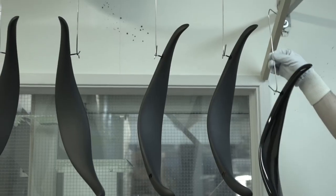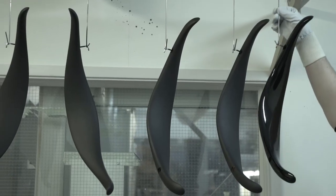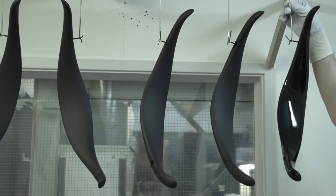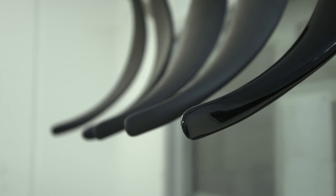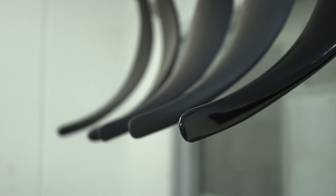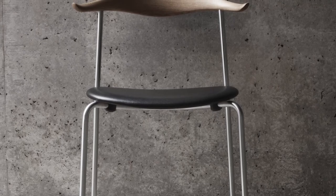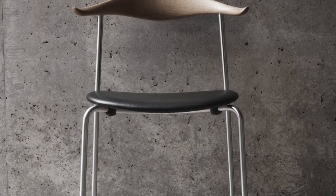The CH88 is available in beech and oak in a range of finishes and colours, with stainless steel, black powder coated or chrome frames, and with the option of leather or fabric upholstery.